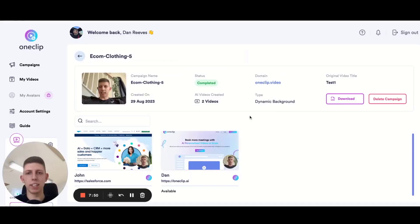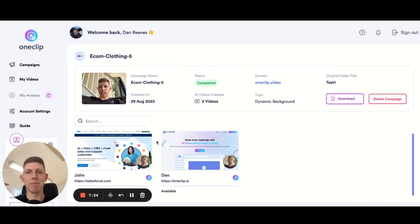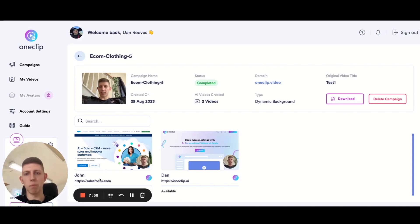That is just how simple it is to use OneClip and create your very first campaign. I'm very excited to see some results and of course drop us a line if you need any help.